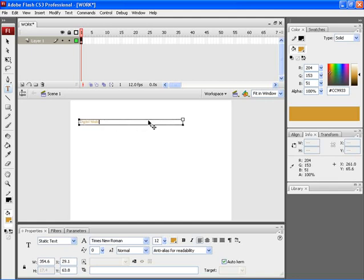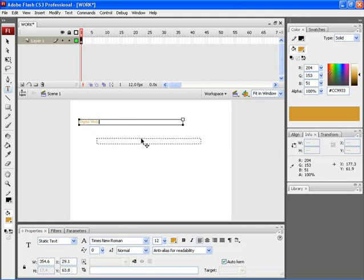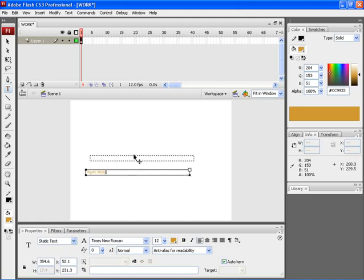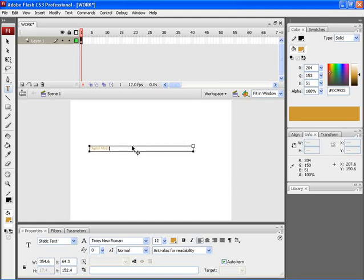Now to move the position of this particular text, move the mouse pointer to the edge of the particular box. When the mouse pointer turns to this particular sign, click and drag your mouse. You can move the text to any part of your document.